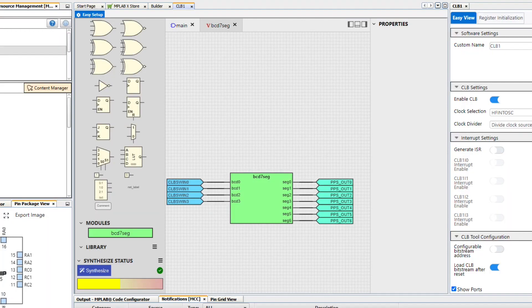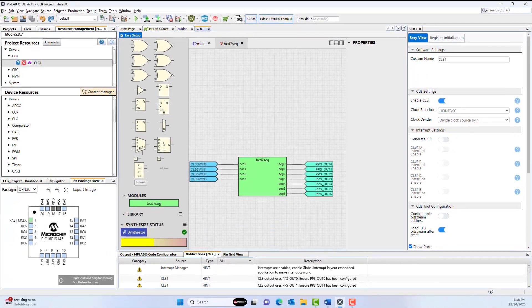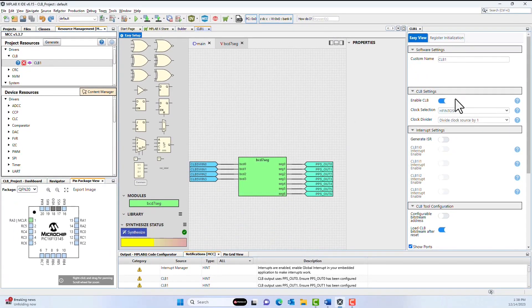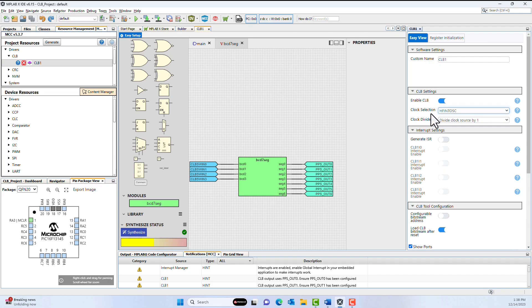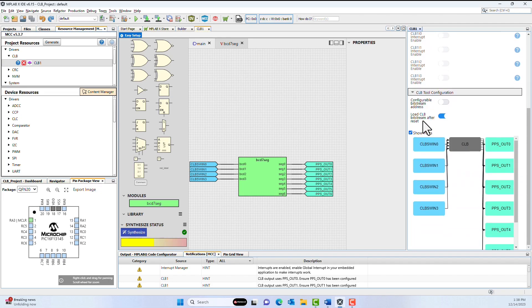Let's configure the rest of our MCC settings so that we can generate our final application code. First, I'm going to verify that my CLB module is enabled, and for my clock, I'm using the high-frequency internal oscillator that's running at 1MHz currently.